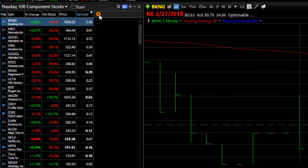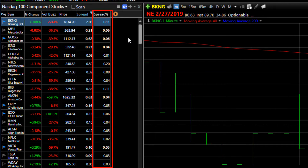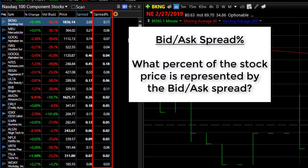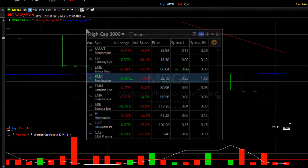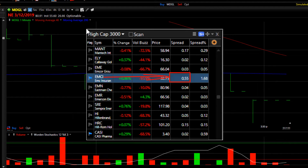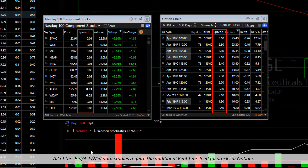A related criteria that can be used in the same way is the bid-ask percent spread. This value shows you what percent of the stock price is represented by the spread between the bid and ask. For example, the price of EMCI is $32.75 and the current bid-ask spread is $0.55, or 55 cents, so the spread is 1.68 percent of the stock's price. By the way, these bid and ask spread studies can be used for either stocks or options.